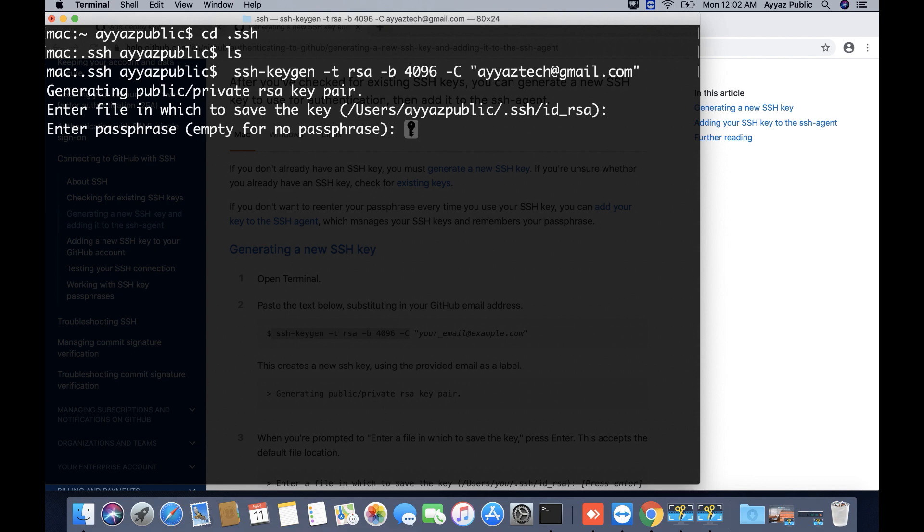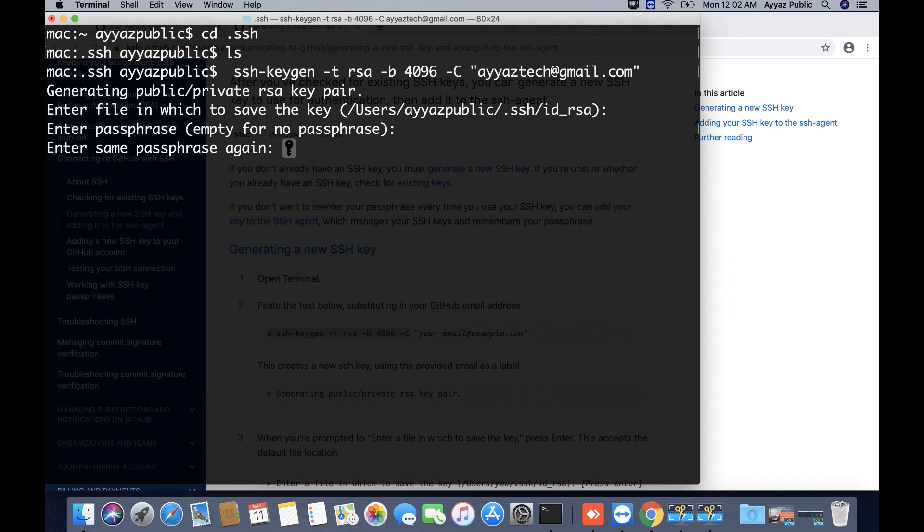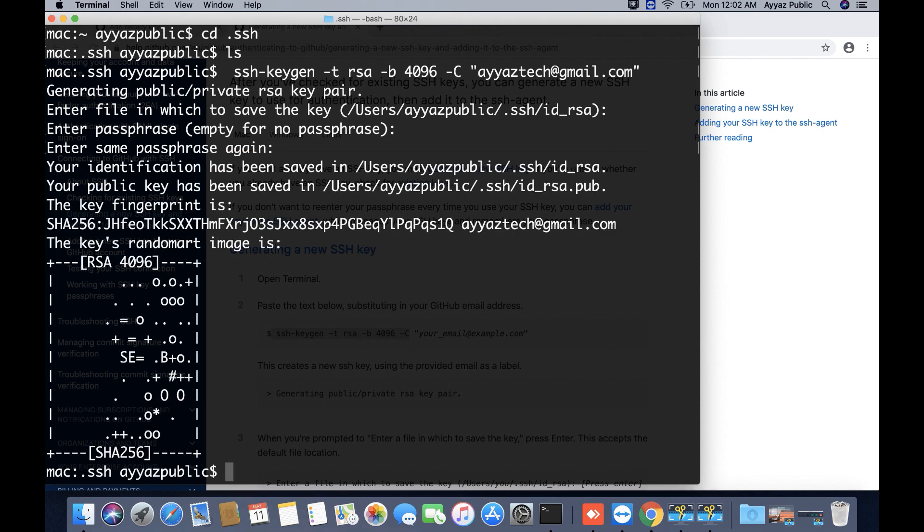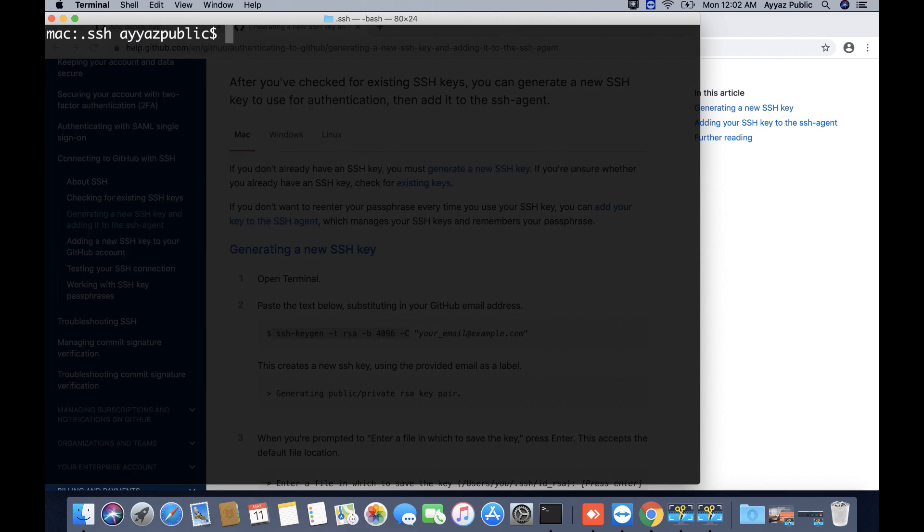Next it is asking you if you want to add extra password on your keys. I will say no, I don't want to, so I will just press enter. If you want to add some passphrase you can add, but I will just press enter. All right, it has generated the key for you.